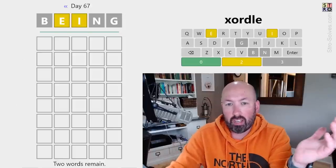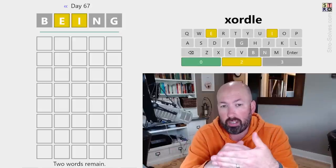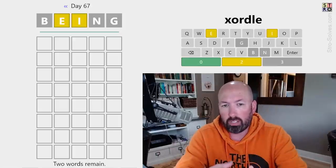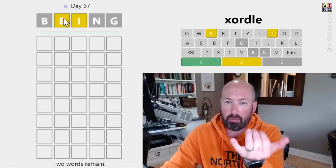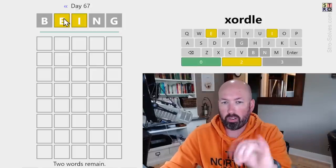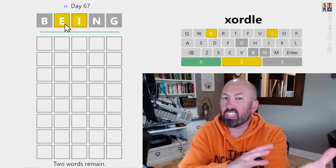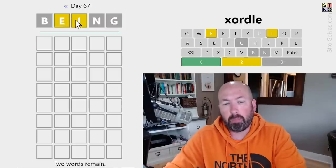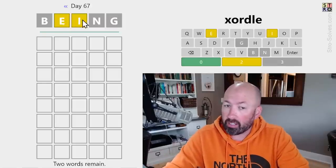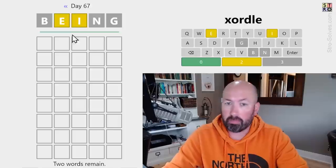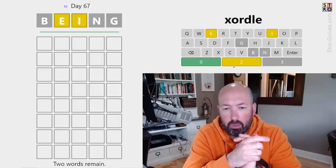So the way Zordal works is you've got two words that you're trying to guess, but they're overlapped. Every letter can only be part of one word or the other. So you can't have an E in both words, for example. The E could be in one word and the I could be in another word, or they could be in the same word. So we don't really know.